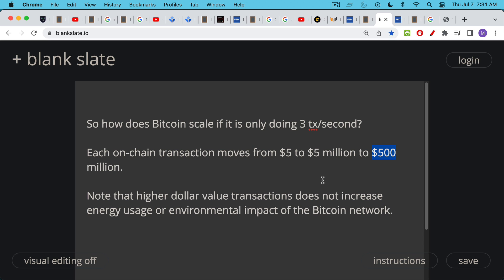At this point, it's also important to notice that these higher value transactions, moving from $5 per transaction to $5 million per transaction, does not increase the energy usage or the environmental impact of the Bitcoin network, which is already minimal and is a very good use of energy. But the value does not, or the amount of energy consumed does not scale with the amount of value transferred and settled. That's very important to realize.